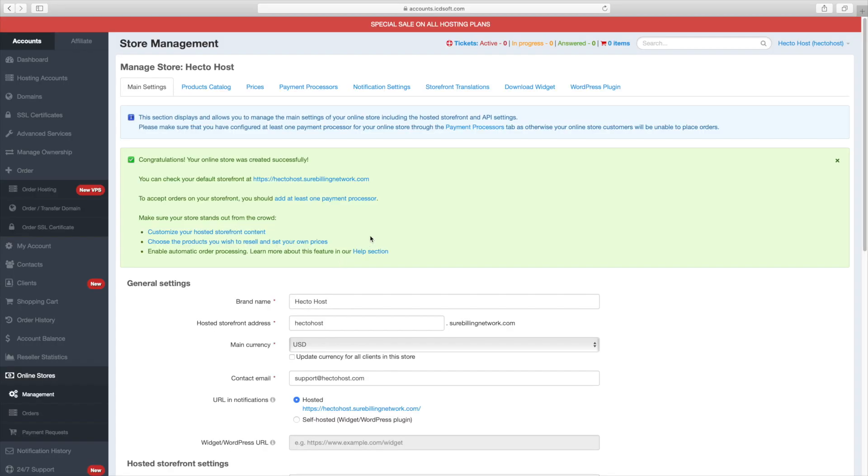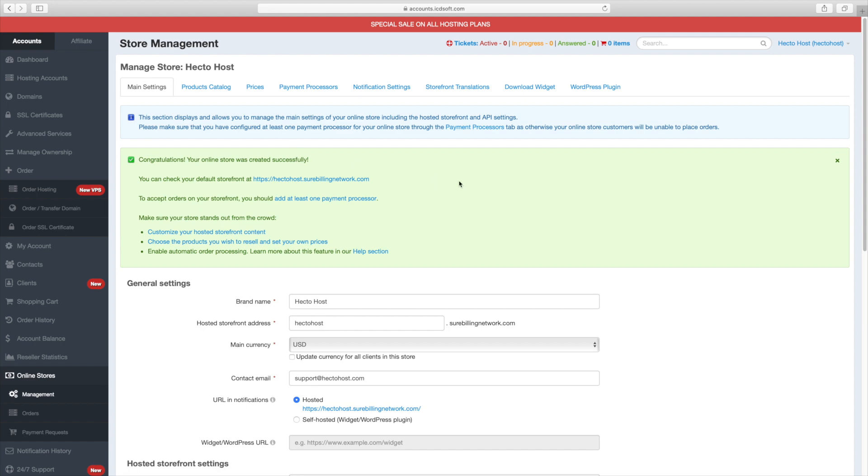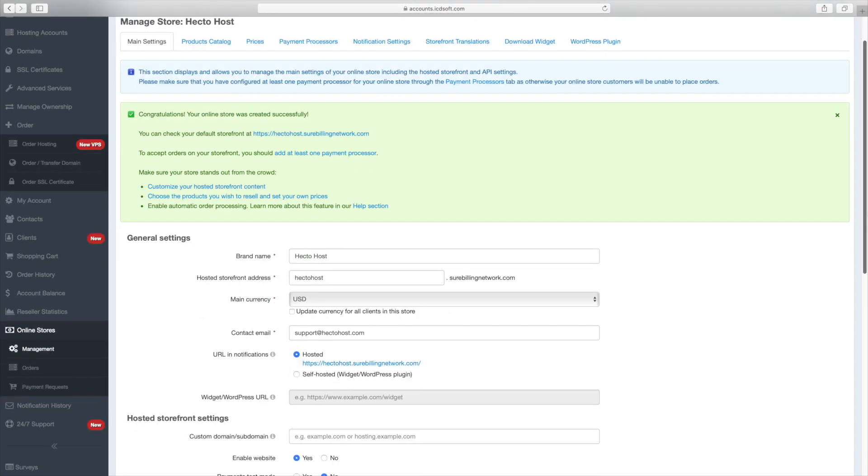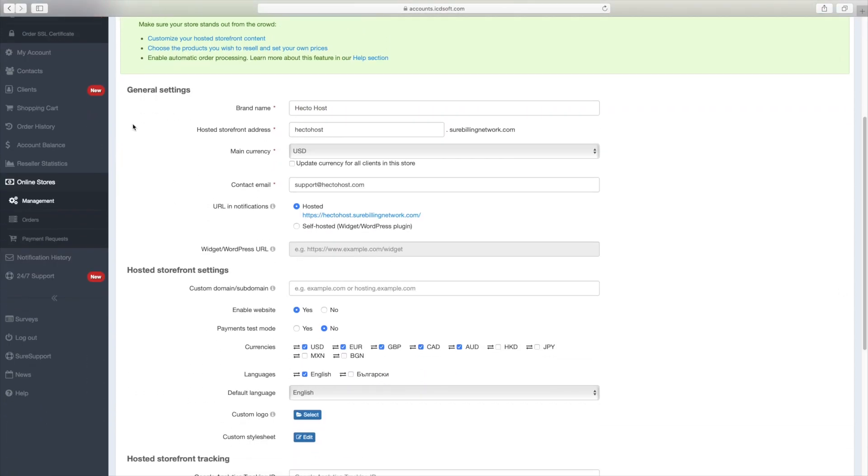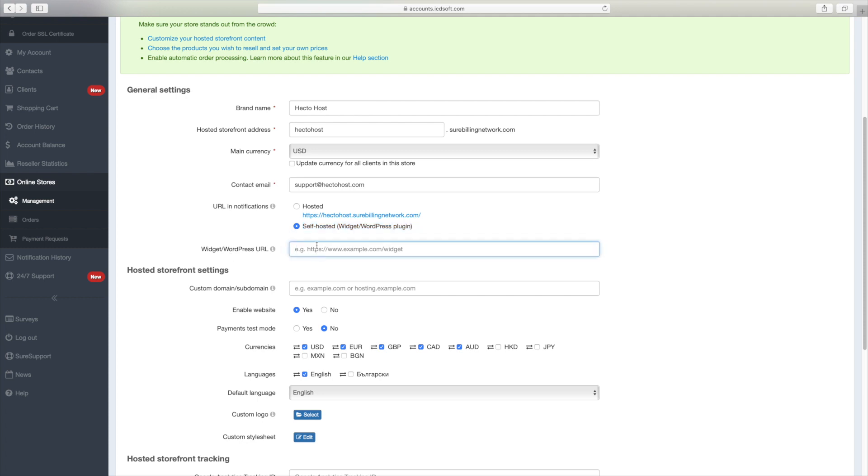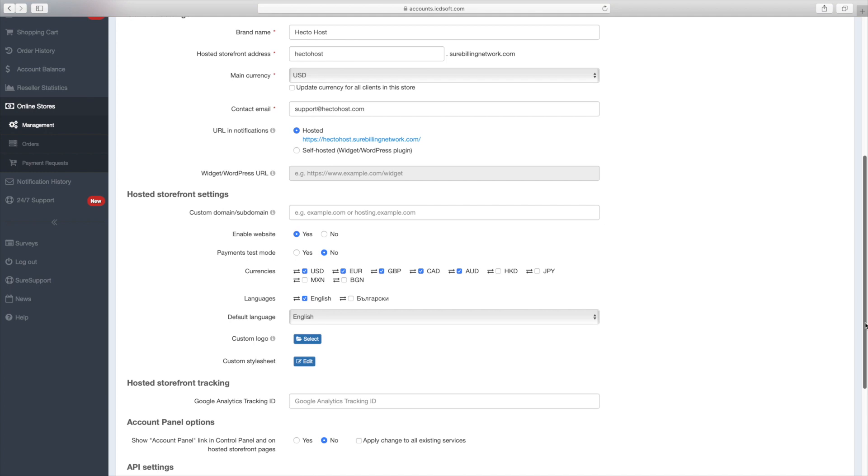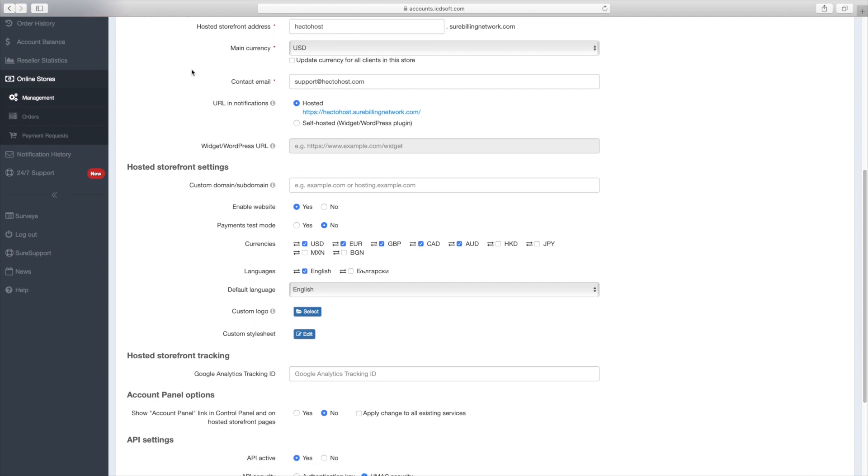After you create your store, you will be presented with the main settings tab, where you can configure additional options for your store. URL and notifications. This setting allows you to choose between the hosted solution where you can have this pre-built website or a self-hosted solution whereby you can host and build the entire website on your own while we provide you with the actual online store in the form of a WordPress plugin or a PHP-based widget script. So we will just leave this setting to hosted.